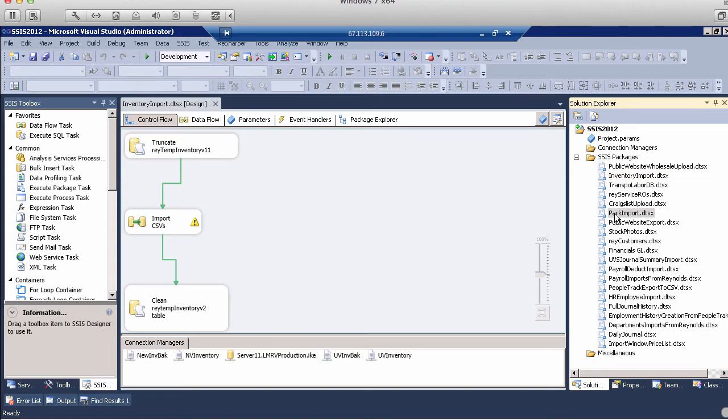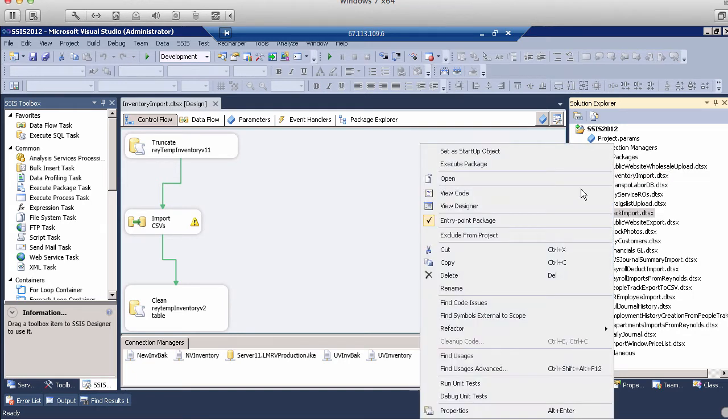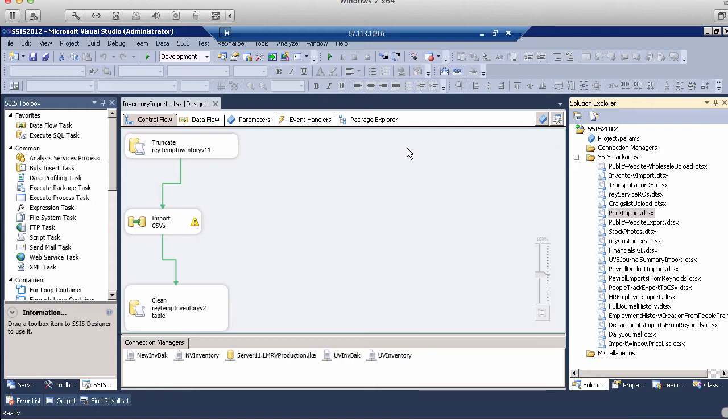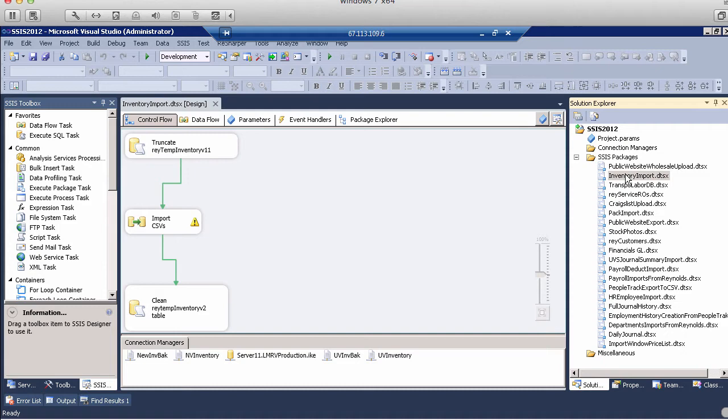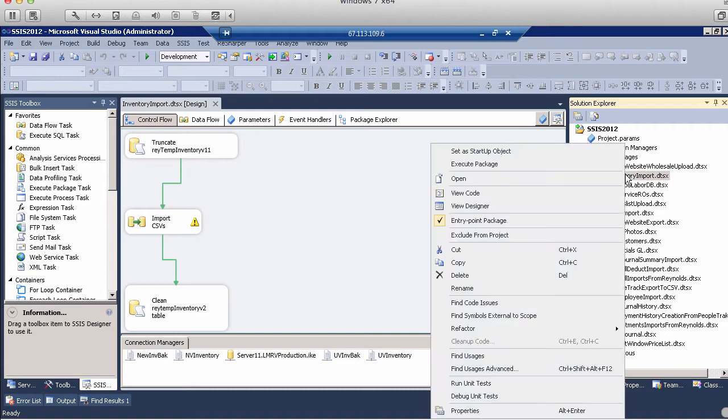So if I right-click on Pack Import and I click that as the Startup Package, but I'm here in Inventory Import and I want to run it, when I click Play, I'll run Pack Import and not Inventory Import. By right-clicking, I'm being far more selective on which one to run. So get in the habit of right-clicking and clicking Execute Package.